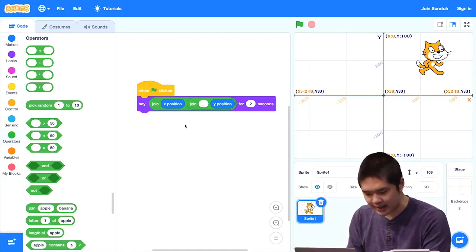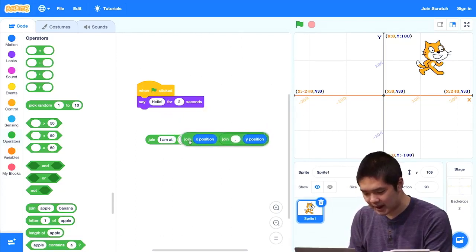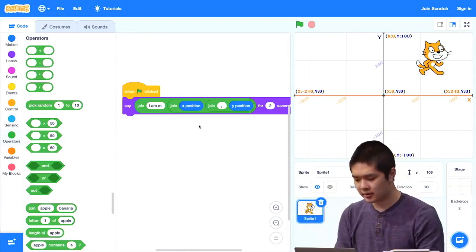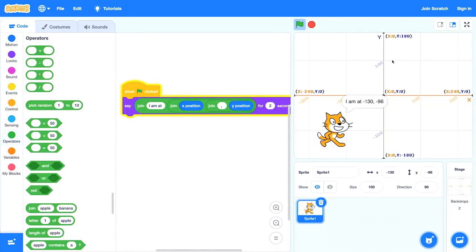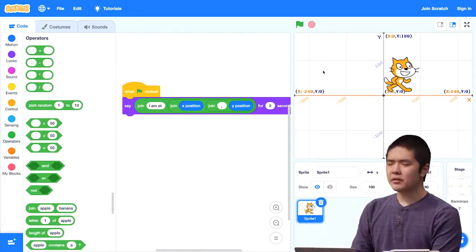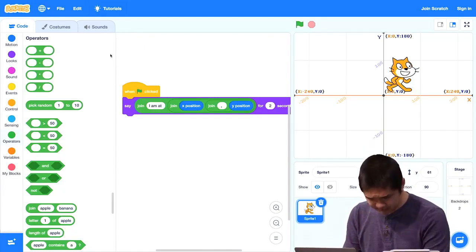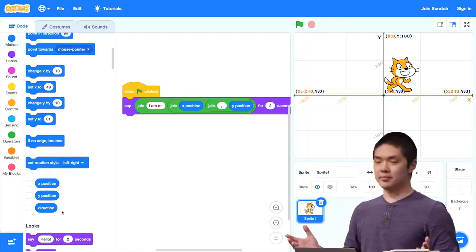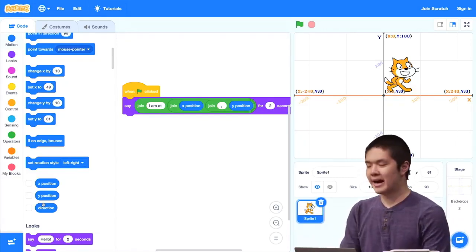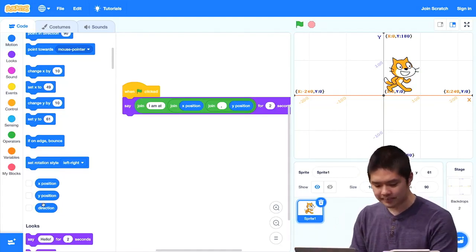If I want to make this a complete sentence, I can add one more join — joining 'I am at' with the whole big join block that states its position. Now the cat says 'I am at x comma y.' Dragging it down, it says 'I am at negative 30 comma negative 96.' Dragging it elsewhere, it says 'I am at 49 comma 61.' Using these values and operators, we can combine values together and start making more interesting projects.